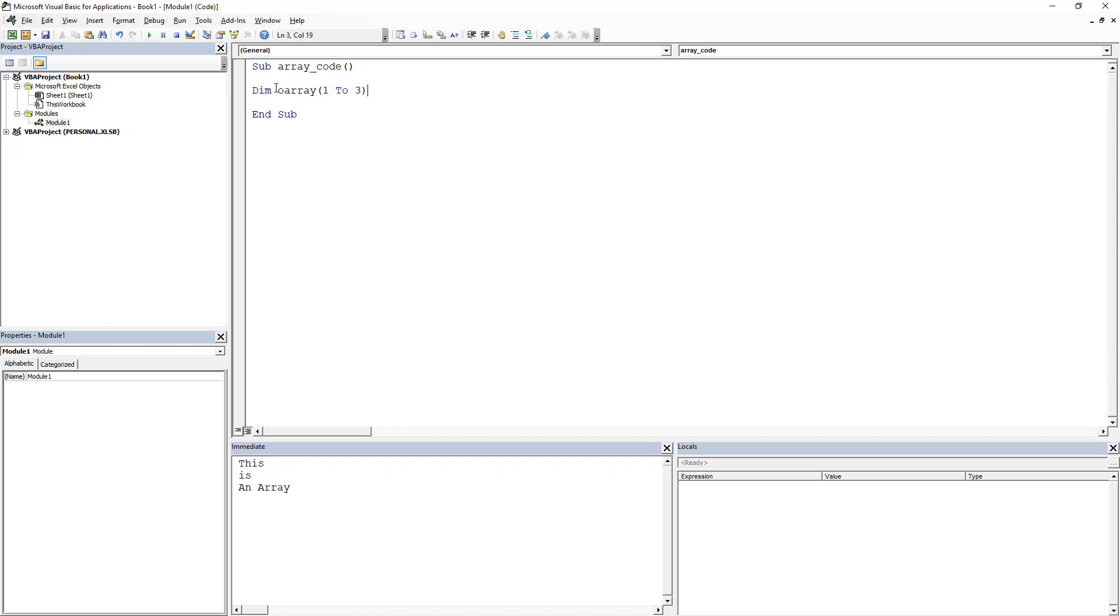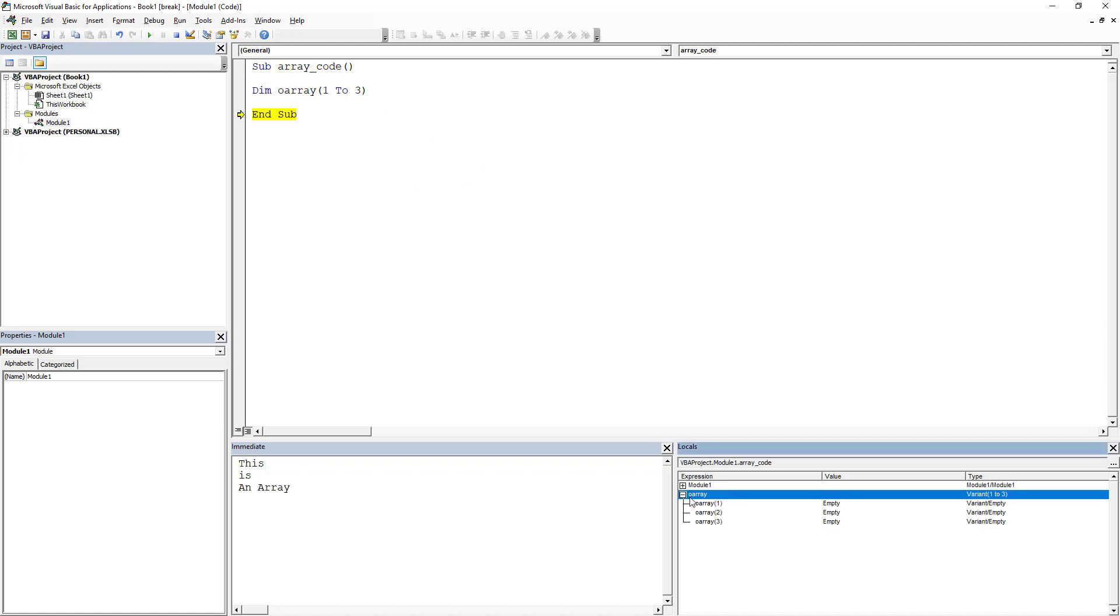And you will notice, I'm gonna show you real quick in my locals window, it's essentially created a variable with three different buckets in it: one, two, and three. So let's go ahead and populate that.